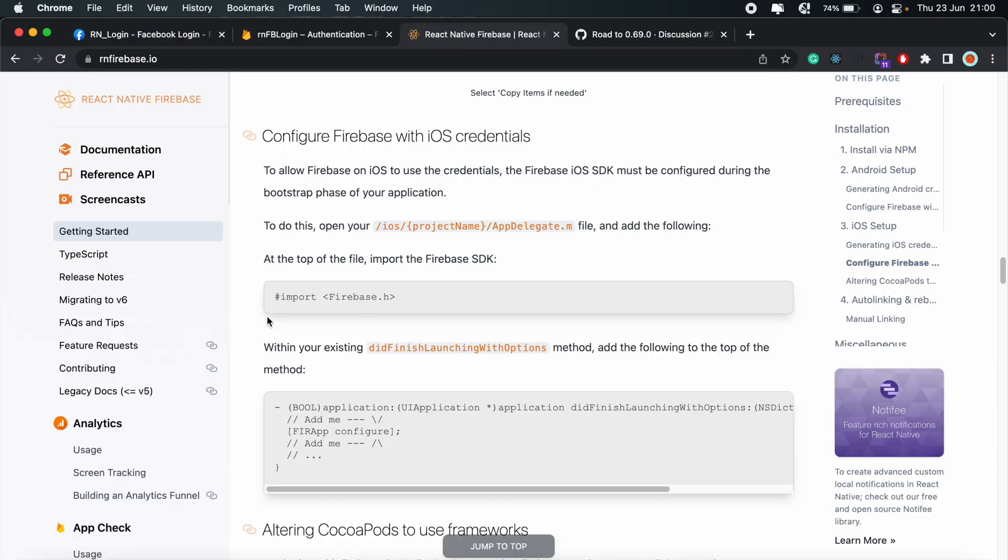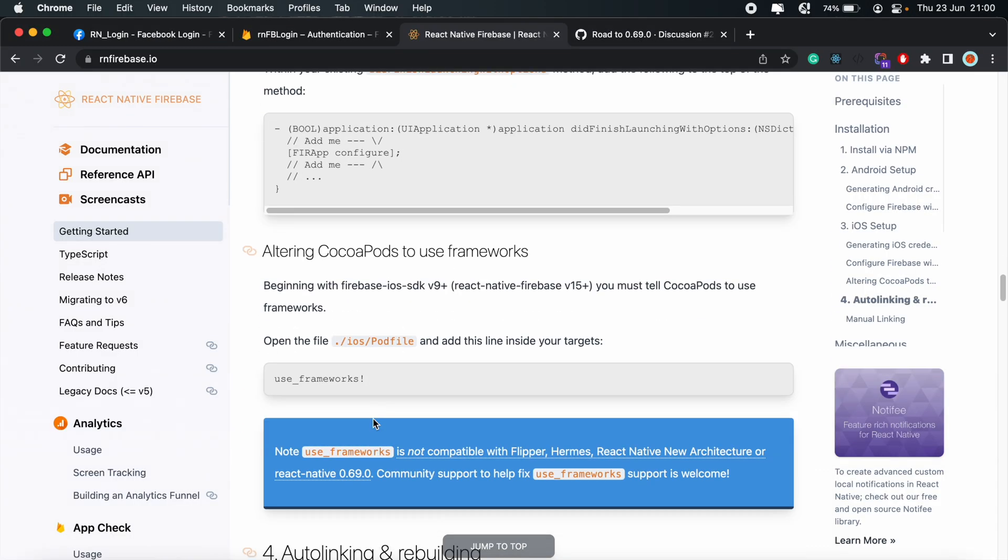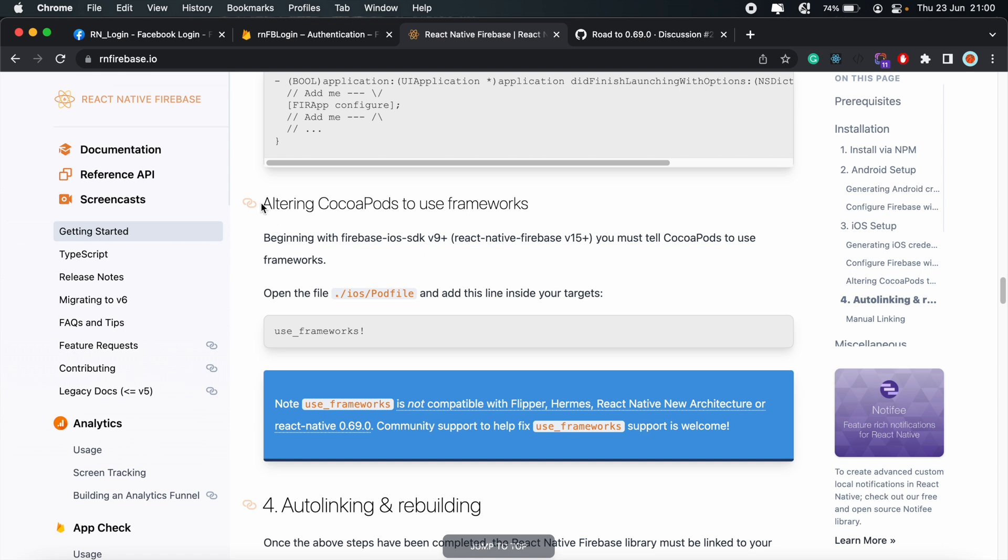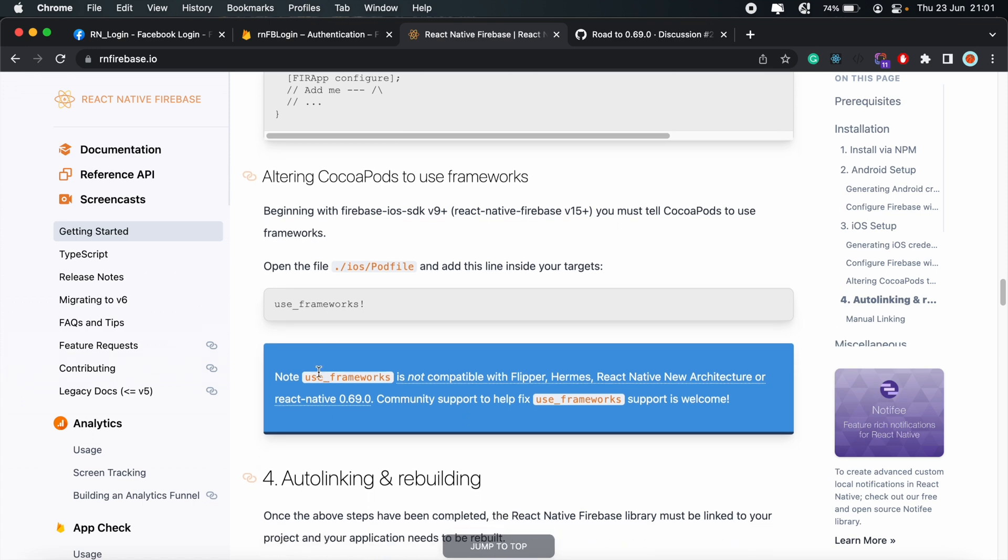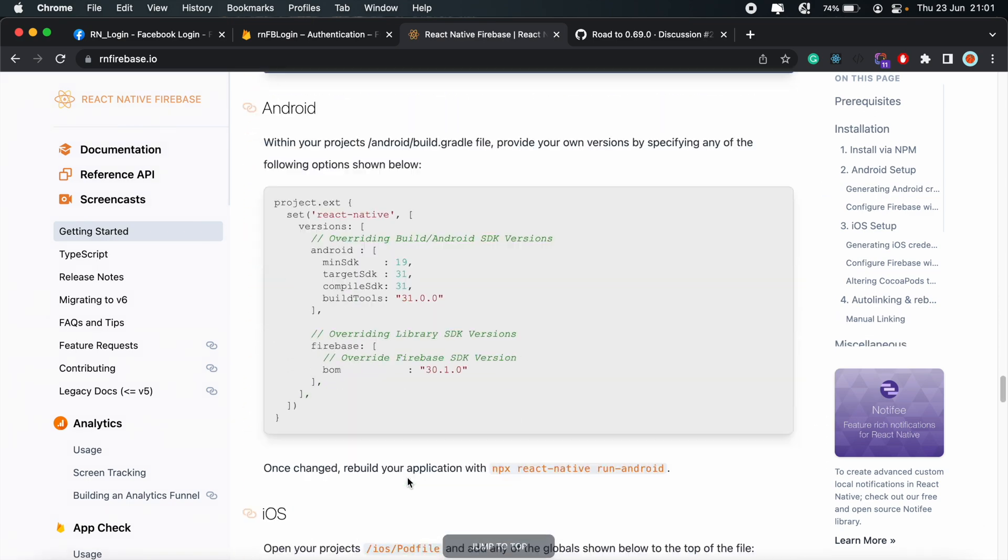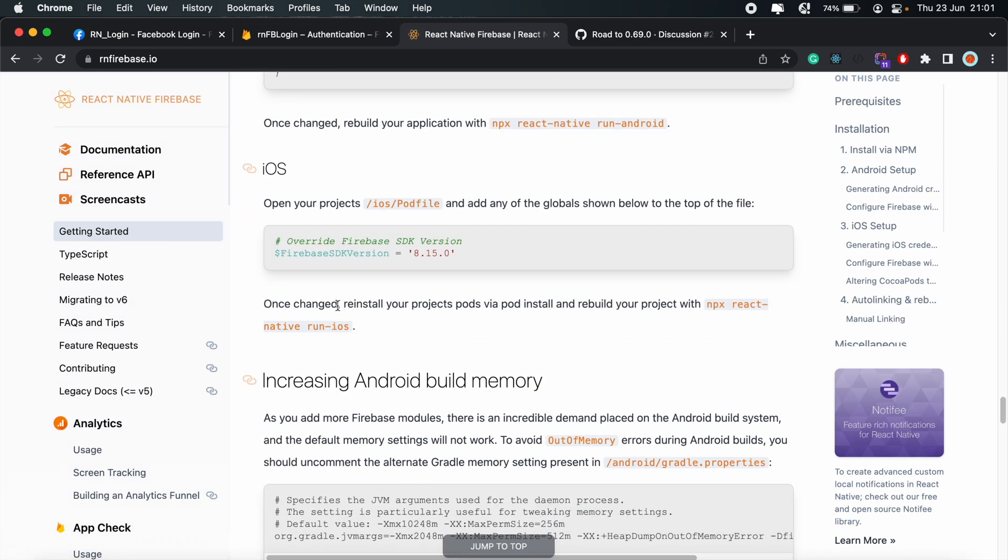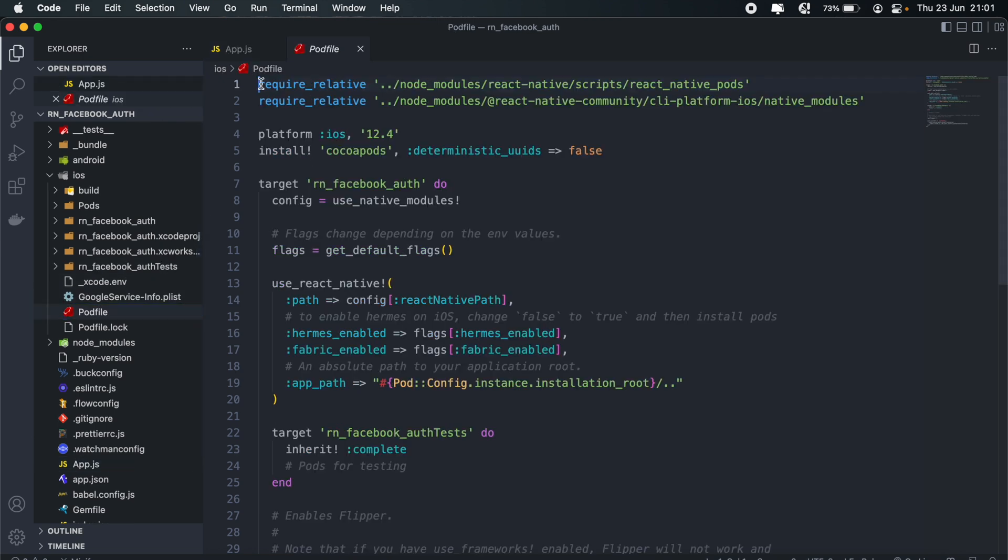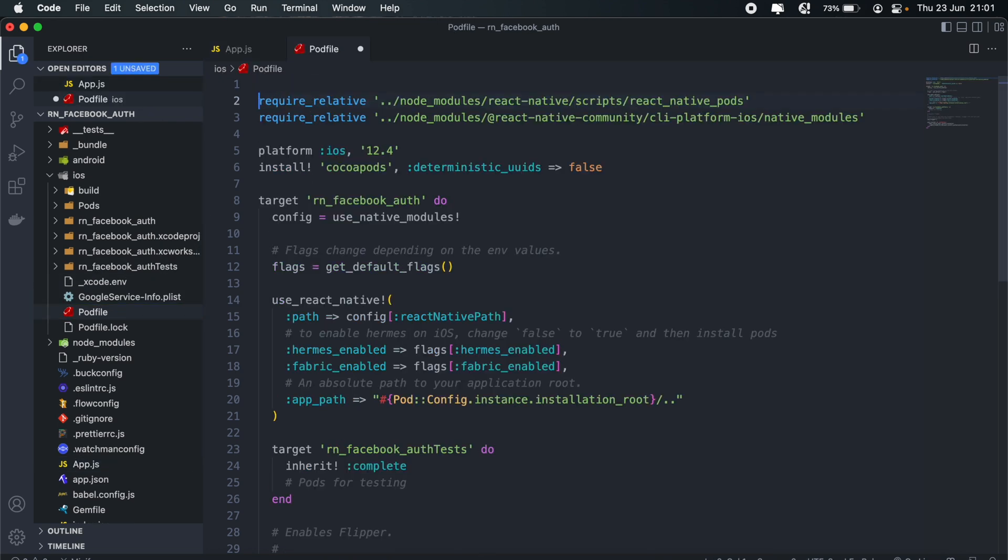There we go. And then once you've added that, let's head back to the React Native Firebase documentation and scroll all the way down. Now, here, when it comes to altering CocoaPods to use frameworks, this might give you a couple of issues with the recent update of Firebase iOS SDK version 9. I tried setting up this project using use frameworks. There's a couple of issues that you might experience. So for the purpose of this tutorial, we'll continue using Firebase version 8.